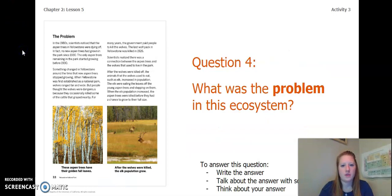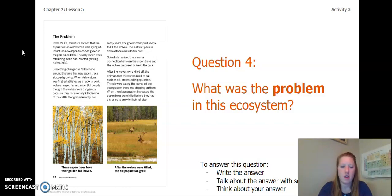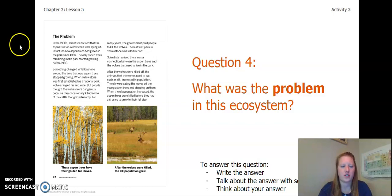After you read these pages, answer this question: What was the problem in this ecosystem? You can write the answer in your chapter two, lesson five activity packet or in a notebook, talk about the answer with someone near you, or think about the answer in your head. Go ahead and pause the video to answer this question.